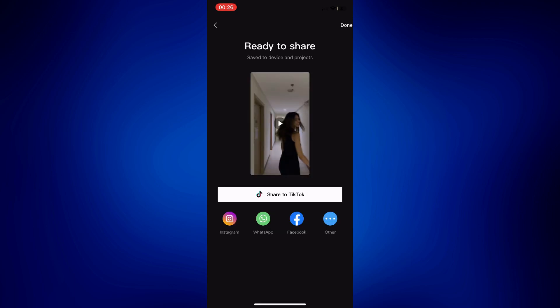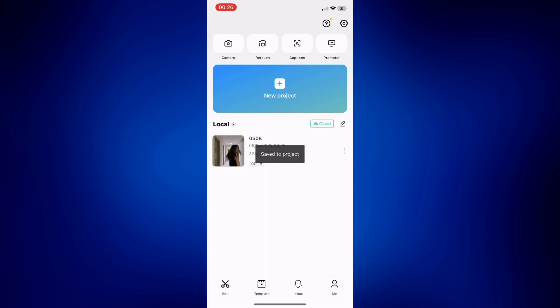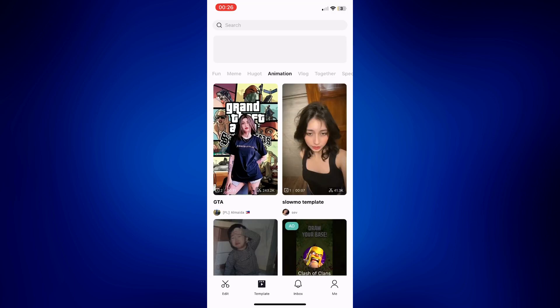So you've already successfully applied the motion blur manually. But another option is to just use a template — it's so much faster. To do that, let's exit out of this new project and tap on Template at the bottom of the page.